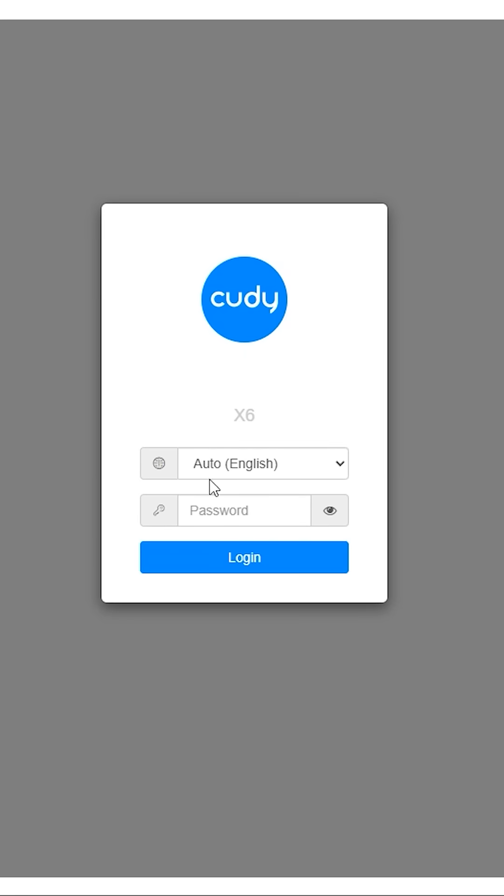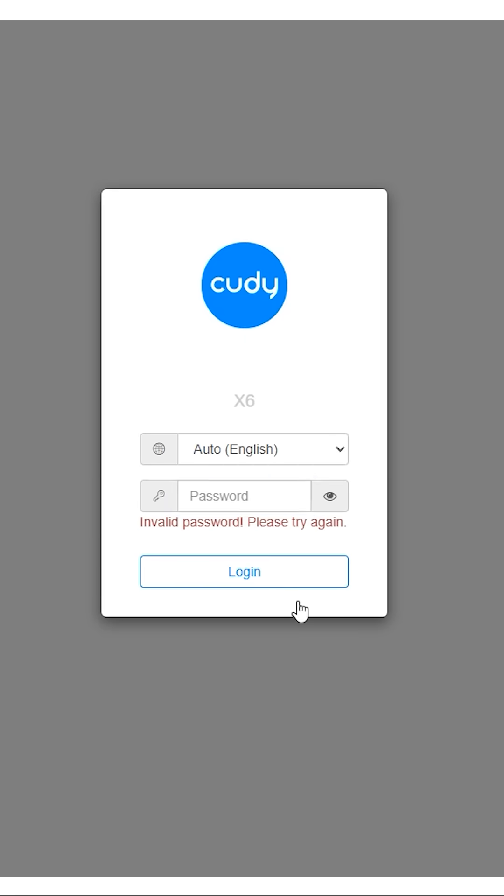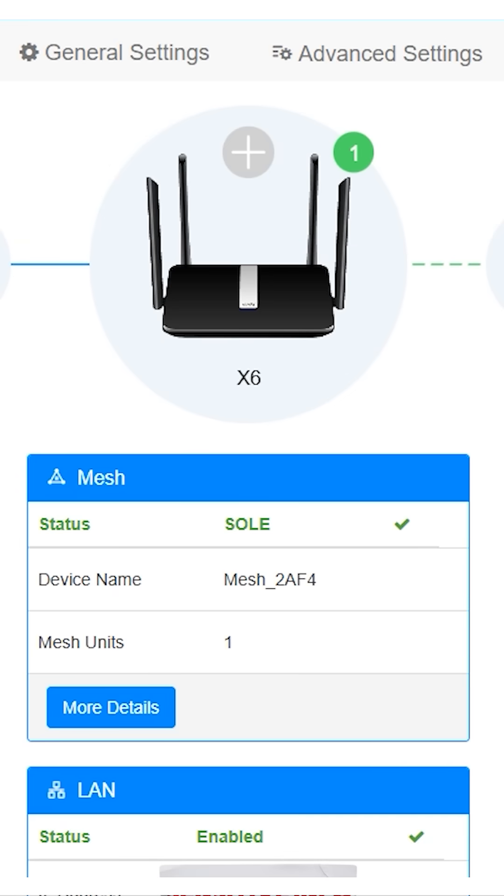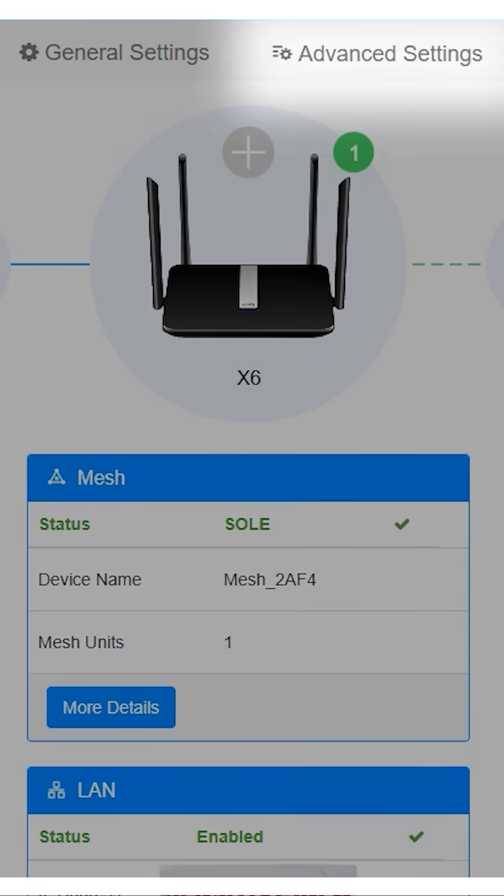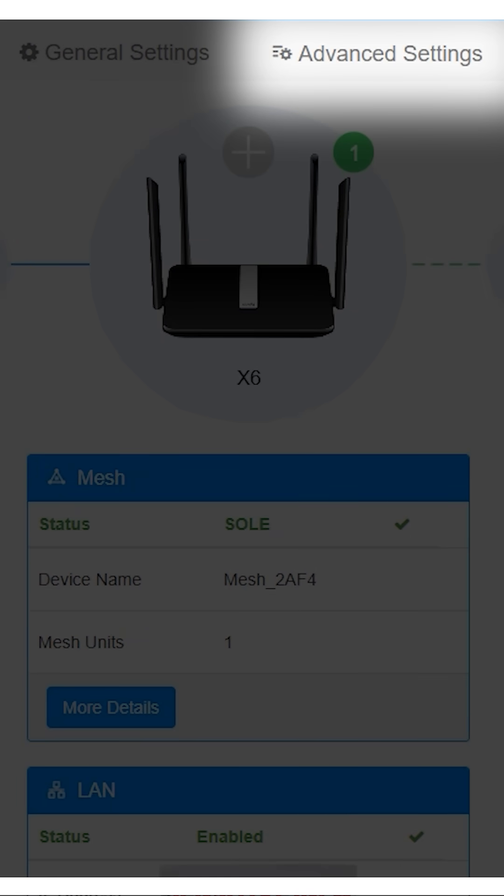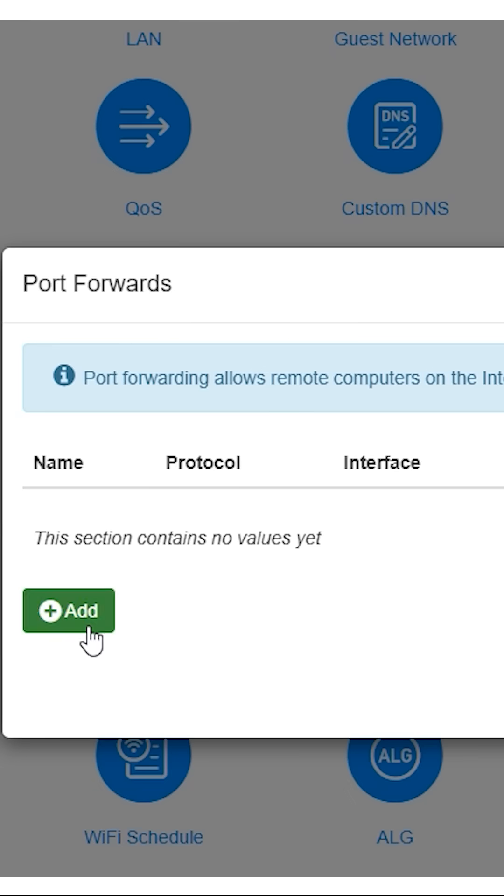Log in using your router's sticker credentials, often admin, then navigate to the port forwarding, virtual servers, or NAT section.